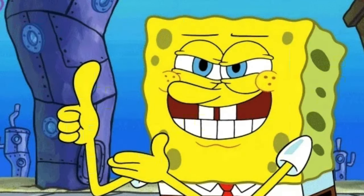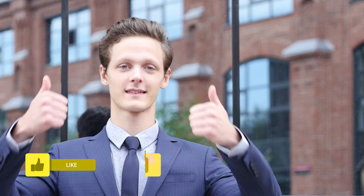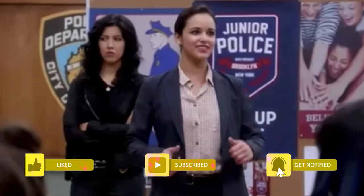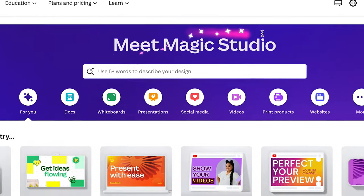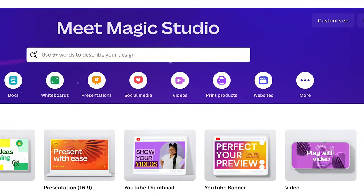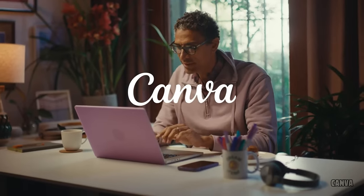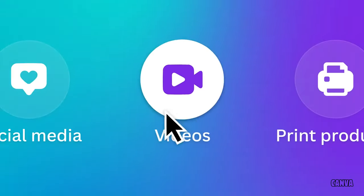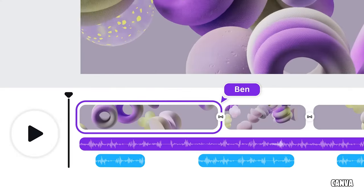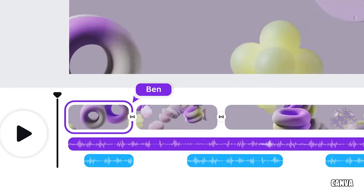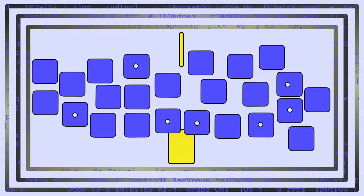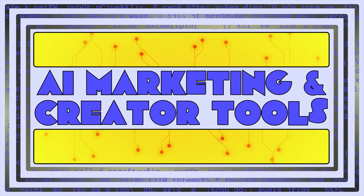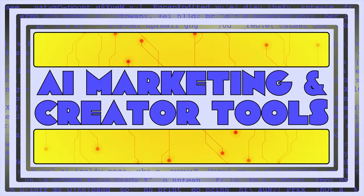The Magic Studio has a few more tools that we didn't have time to cover today, and we're sure Canva will be releasing new ones in the future. Let us know in the comments if you want to see a tutorial of those tools too. Thanks so much for watching, don't forget to subscribe, and we'll see you in the next one.